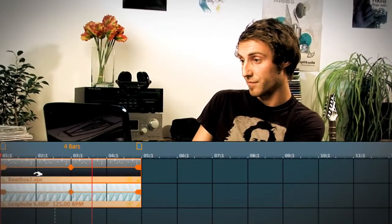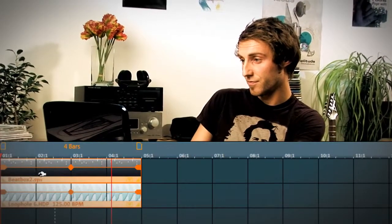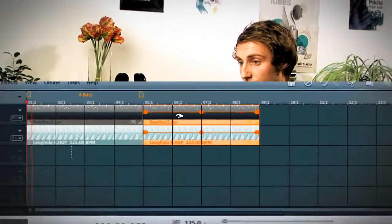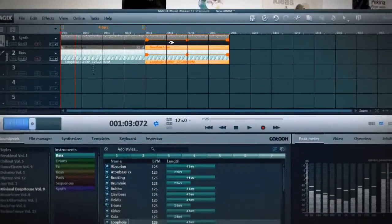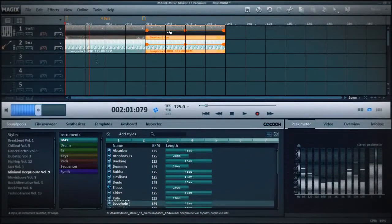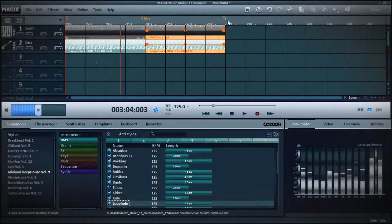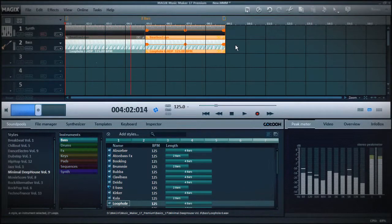Before I carry on, I just copy all sounds and extend the song. Okay, let's add further instruments.